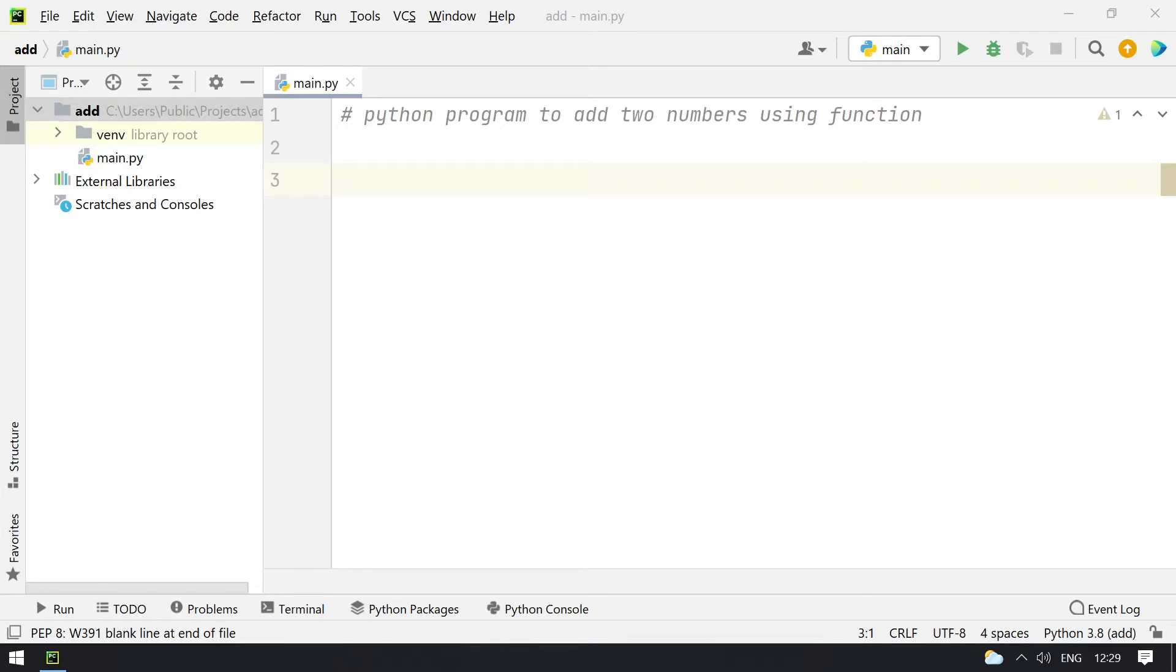Hey guys, welcome to techblog. In this video you will learn about Python program to add two numbers using function.